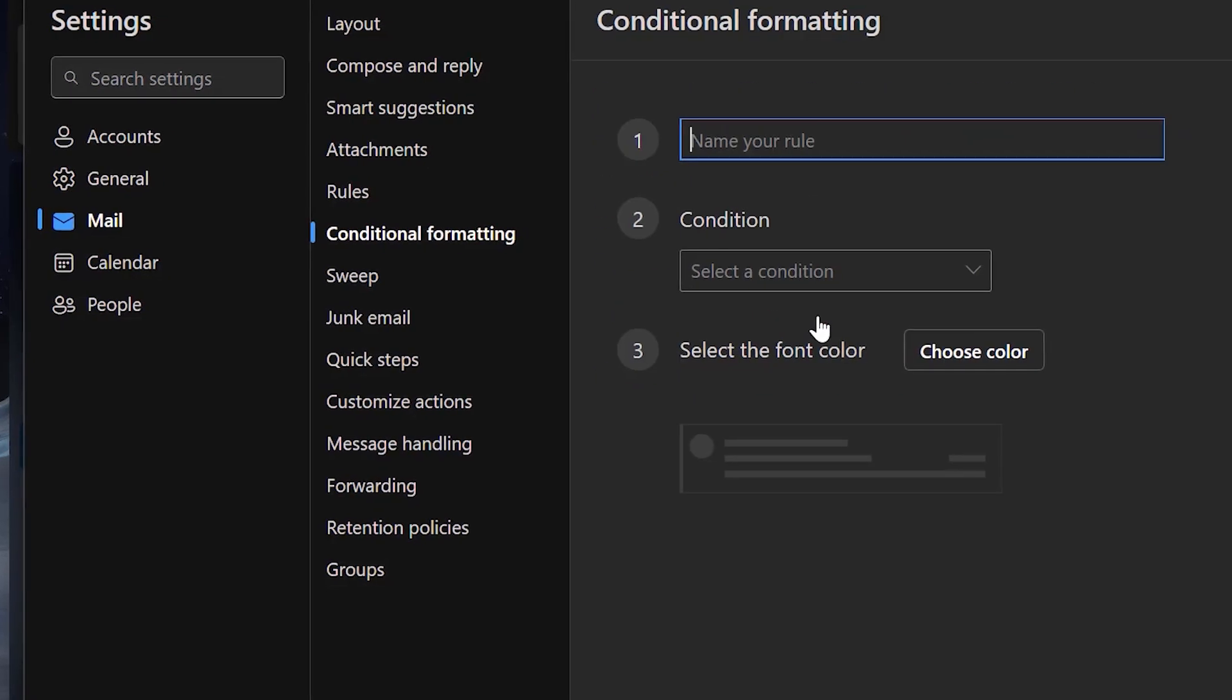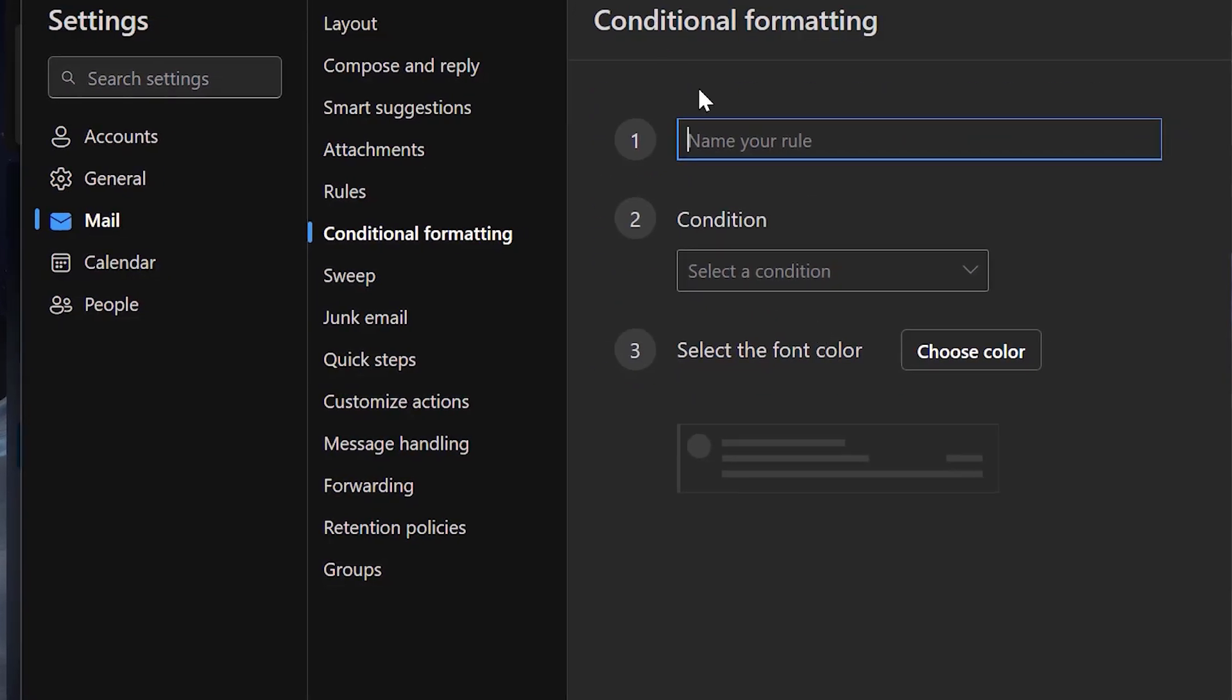When I click on it I have to first name it, so I name it Highlight Emails.